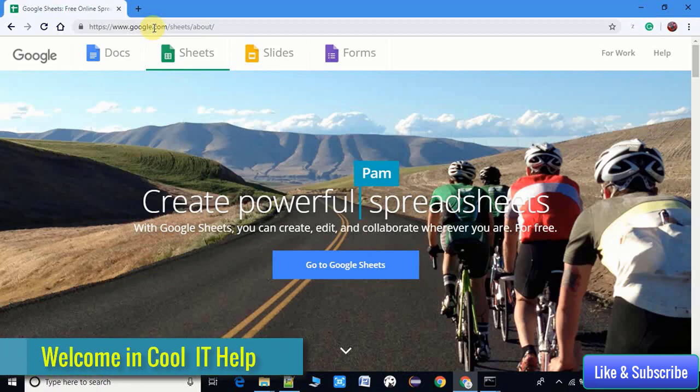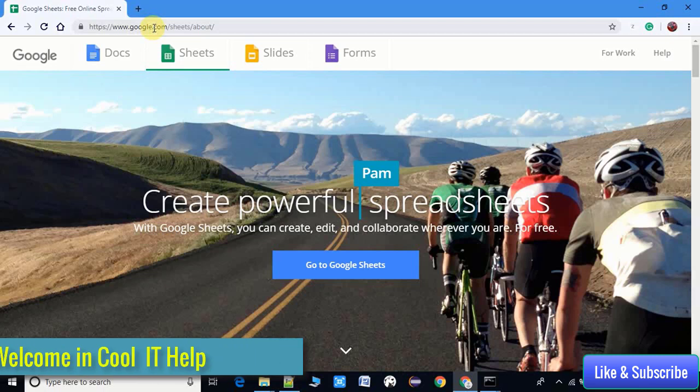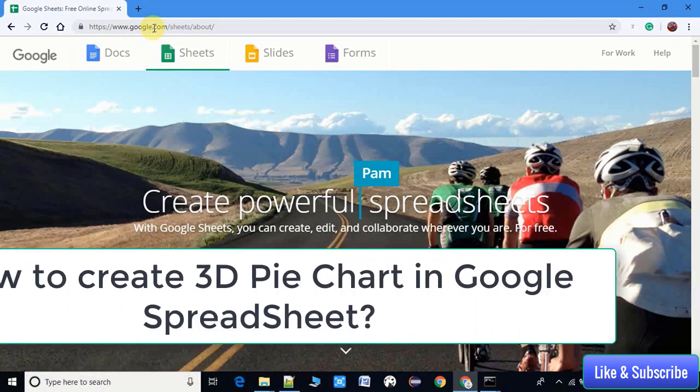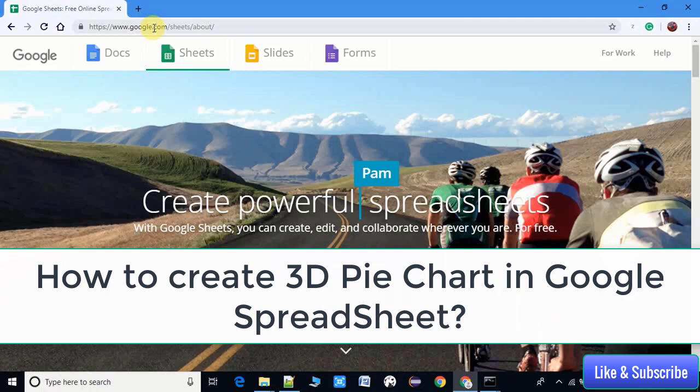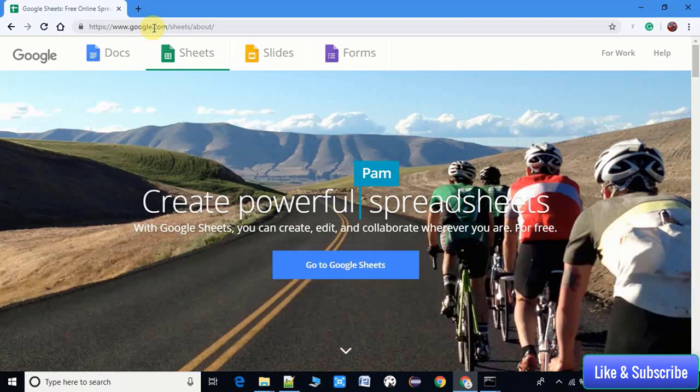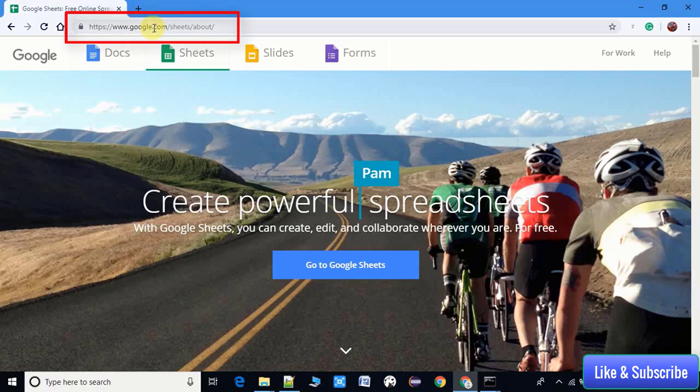Hello guys, welcome to Cool IT Help. I hope you're doing well. This is a tutorial for creating a pie chart in Google Spreadsheets. To do this, you have to log in to your Gmail account, then follow this URL and you will see this page.